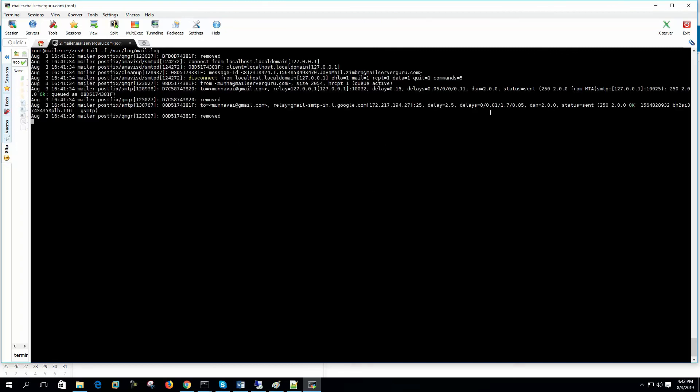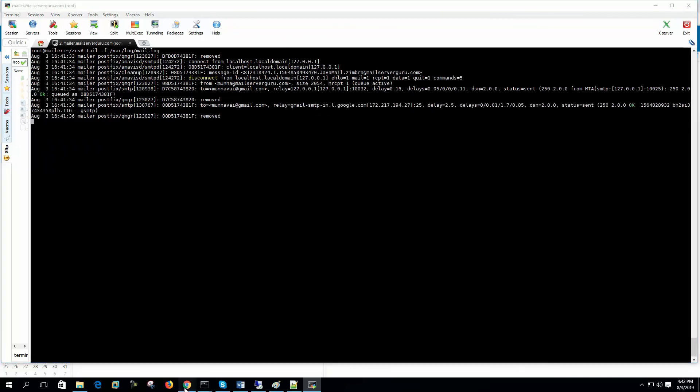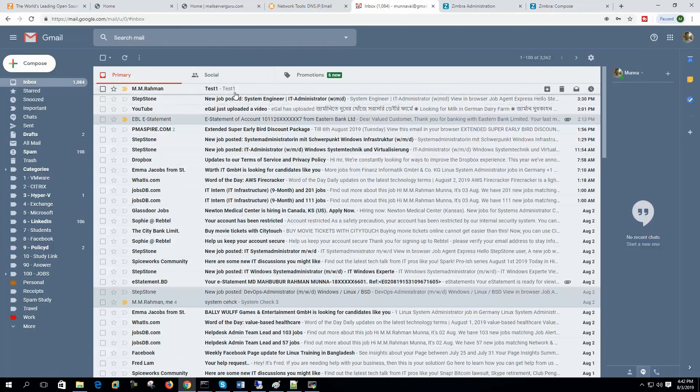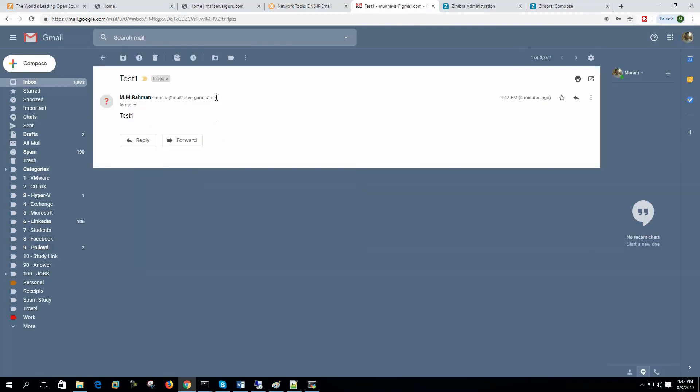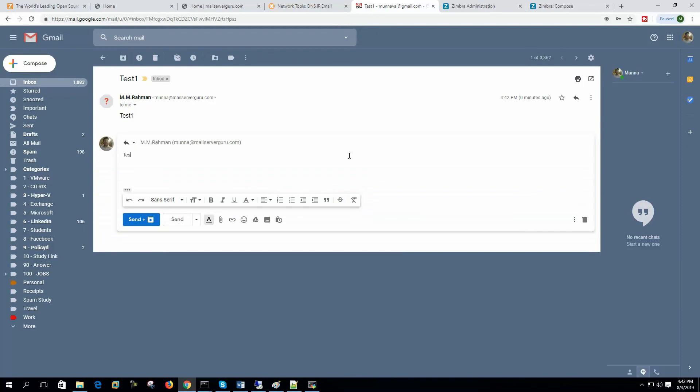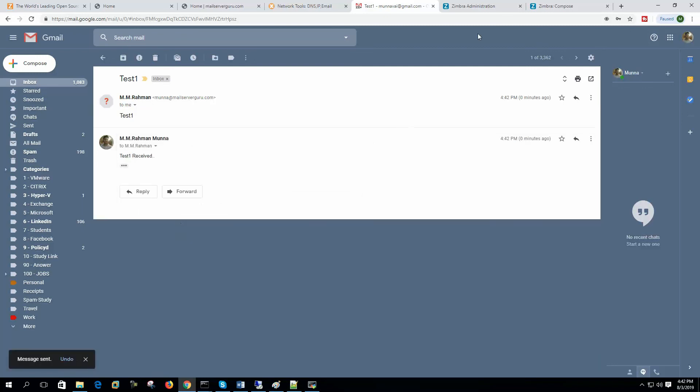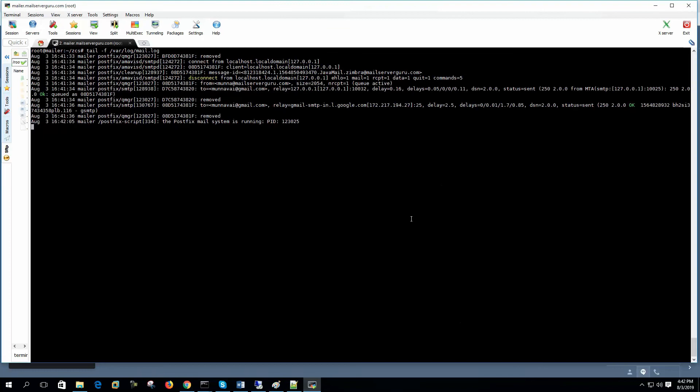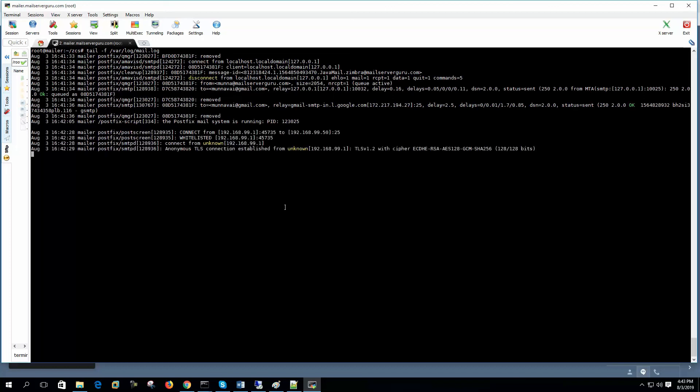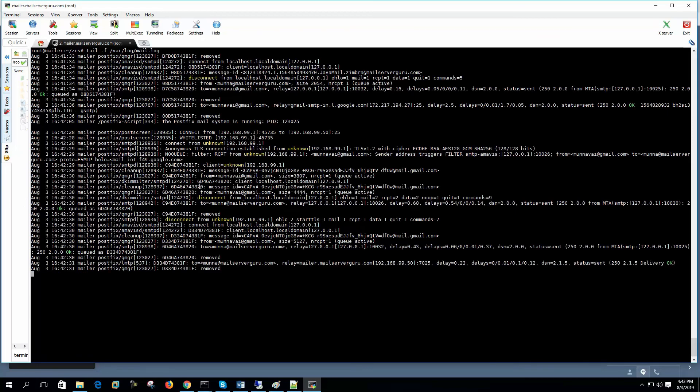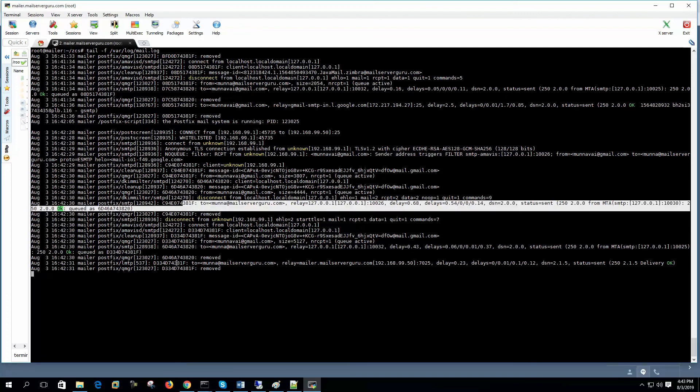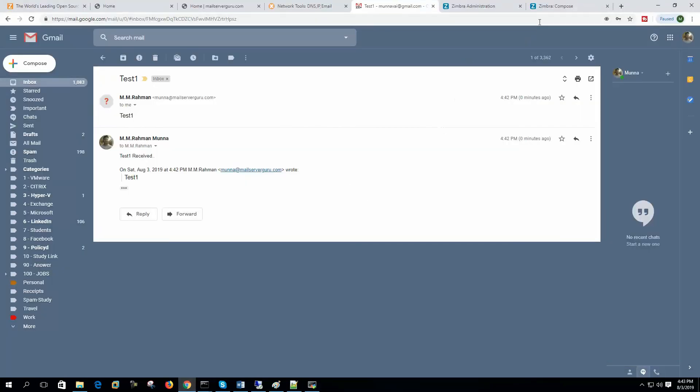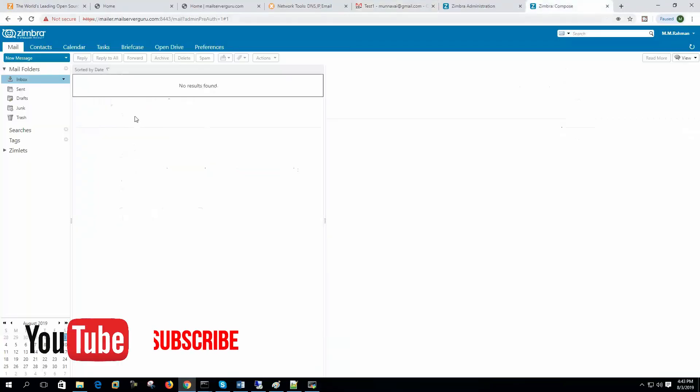Let's see the log. It says the status sent. It goes to the Google's mail. So if we see on our mailbox, we can see that a new mail came from munna at mailserverguru.com. So let's reply to it. Test one received. We can see the live log here. Now it shows that mail data came from munna.gmail.com. Recipient is munna.mailserverguru.com. Now it delivered and removed from the queue. So let's see on our webmail.